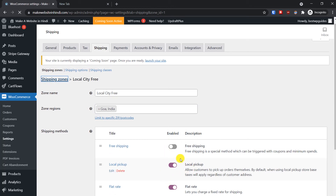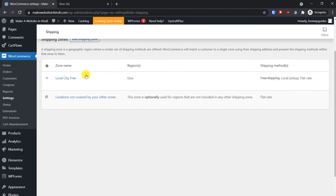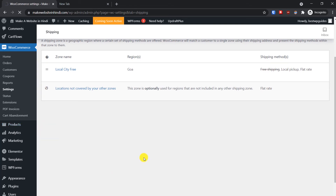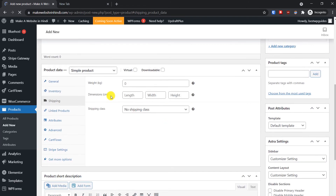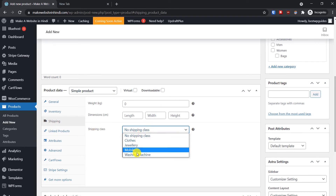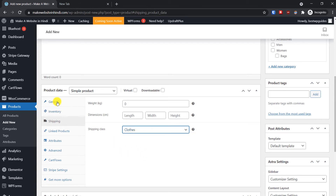Similarly, you can add different shipping zones and set the rates there. Now when you go to Products — go to All Products — if you already have products you will need to edit them. Go to the Shipping tab on the product page. Here you will see the Shipping Class option — select the appropriate shipping class that this product belongs to.